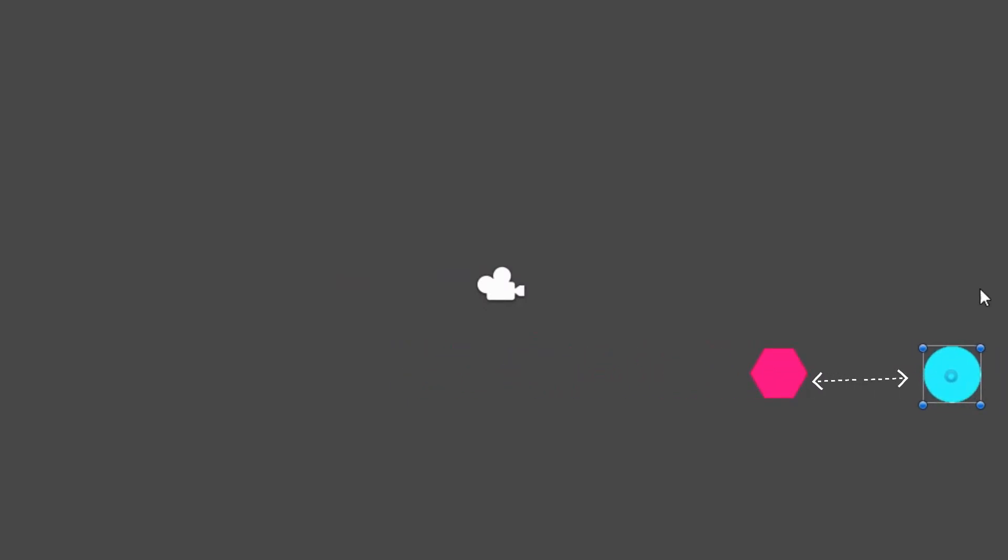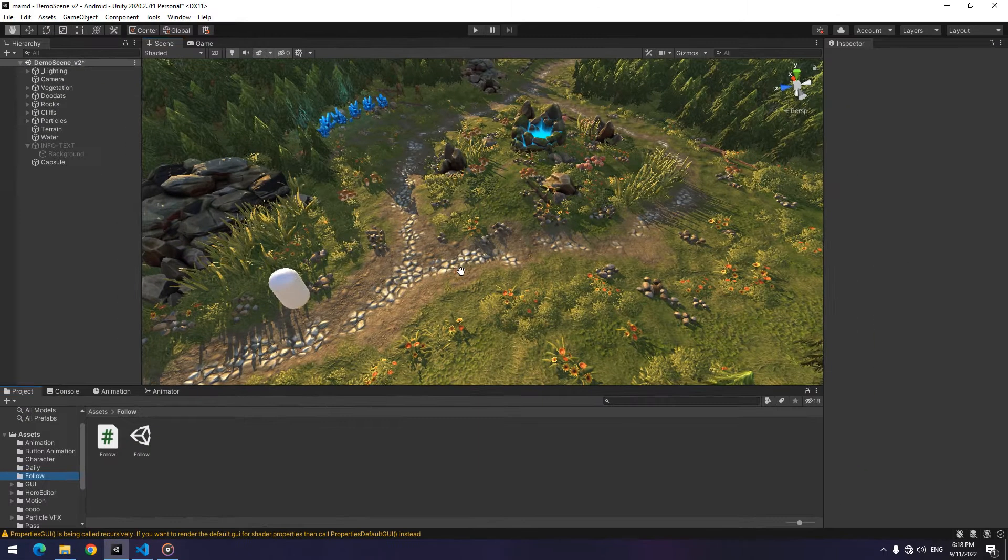After play, you will see that the enemy follows the player and it stops moving with the distance from the player. This distance is that three in the script, which you can put any other number instead of it.